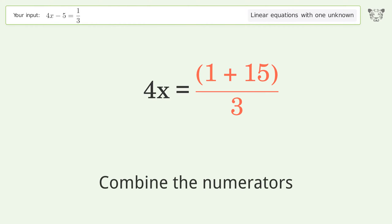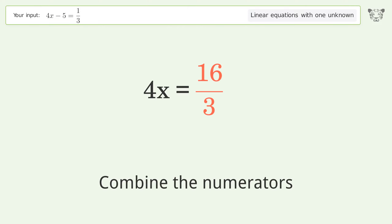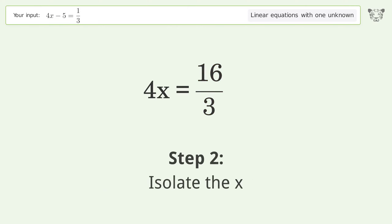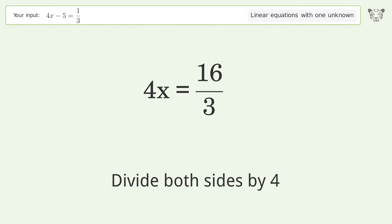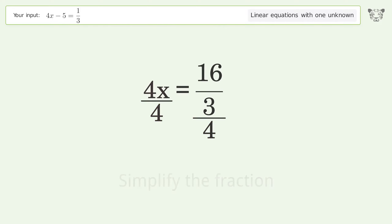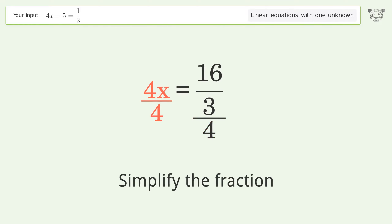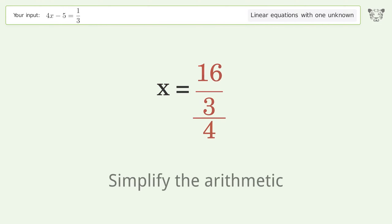Combine the numerators. Isolate the x — divide both sides by 4. Simplify the fraction. Simplify the arithmetic.